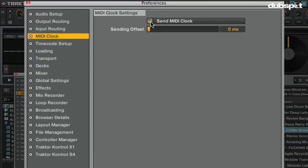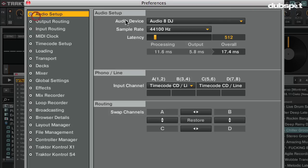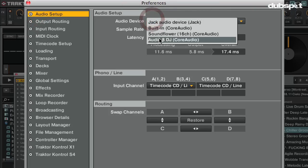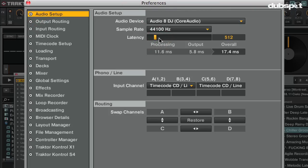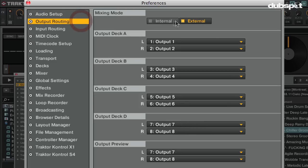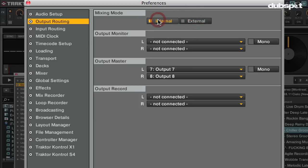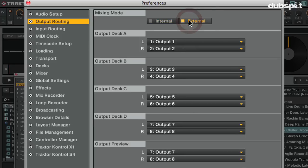The next thing we're going to do is make sure our audio is set up correctly. Go to Preferences > Audio Setup and select the sound card you want to use. After this, make sure your output routing is set up correctly in Traktor. If you're using an external DJ mixer, set the output routing to external mode. If you're using Traktor's internal mixer or an all-in-one controller such as the Traktor Kontrol S4, set the output routing to internal mode.